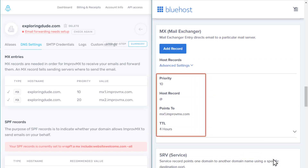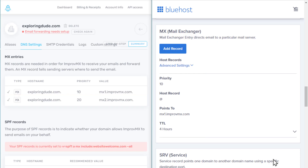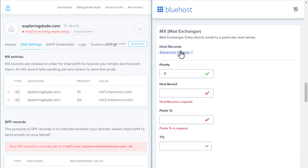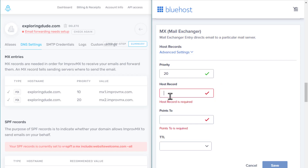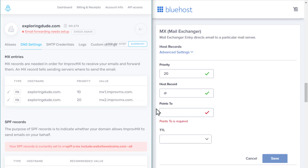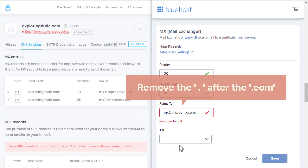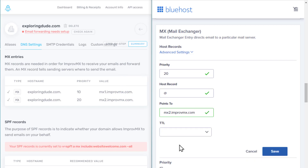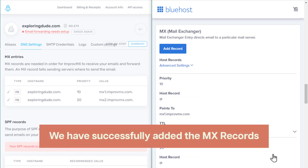Once you've added the first MX record, similarly let's add the MX2 record. Let's click add. Same as before, let's enter the priority number as 20 as it is mentioned here. Next, let's add the host name again with an @ symbol. Now just copy the value from here and paste it. To make it in the right format, remove the dot after dot com. Then click save. So now we've successfully added the MX records.